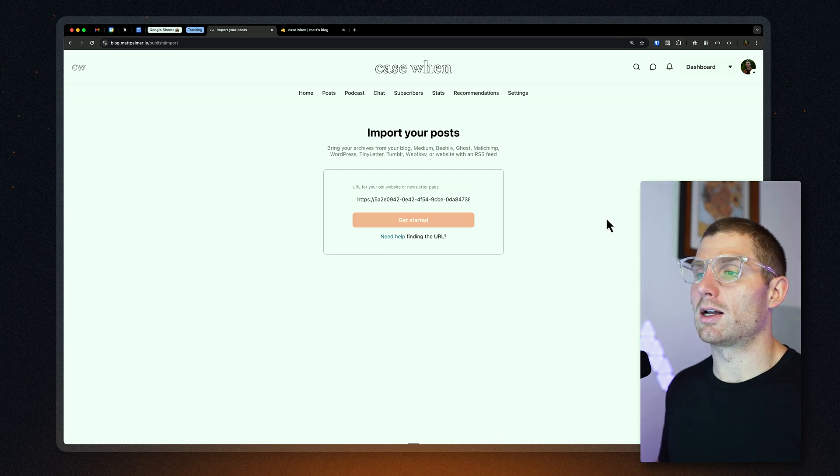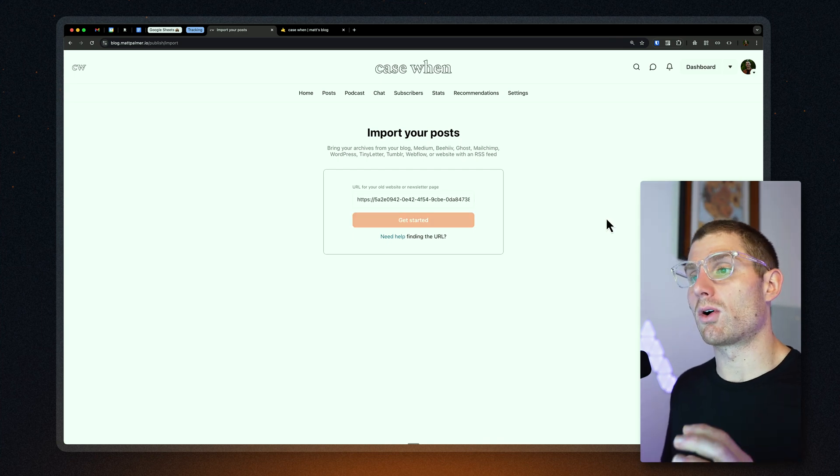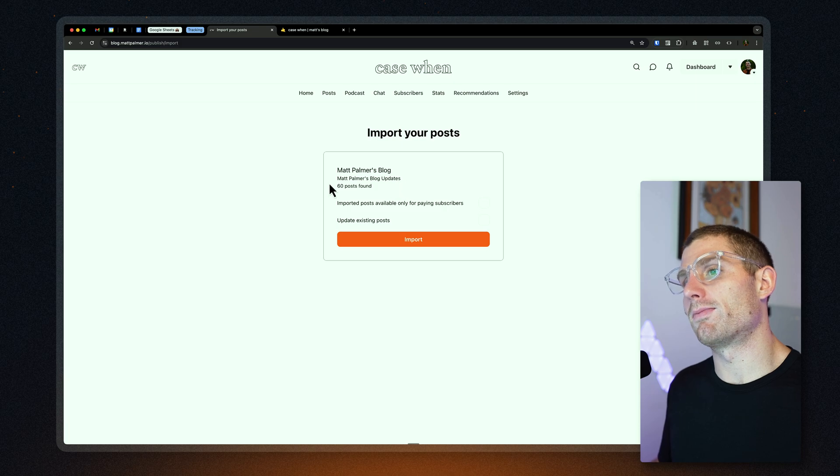We'll drop this URL, now it's going to fetch that dev URL and we have all the posts in there — and now I found 60.